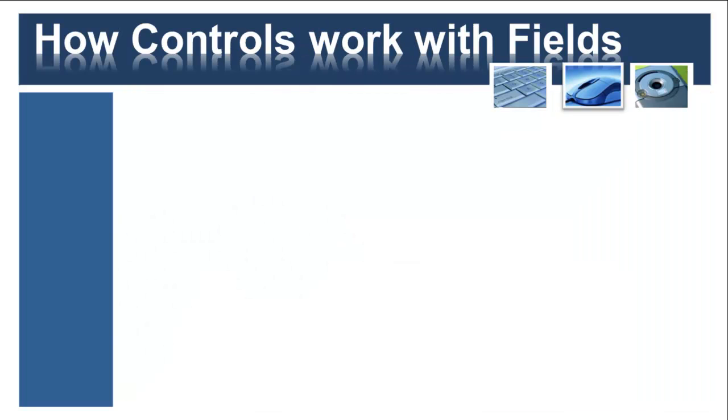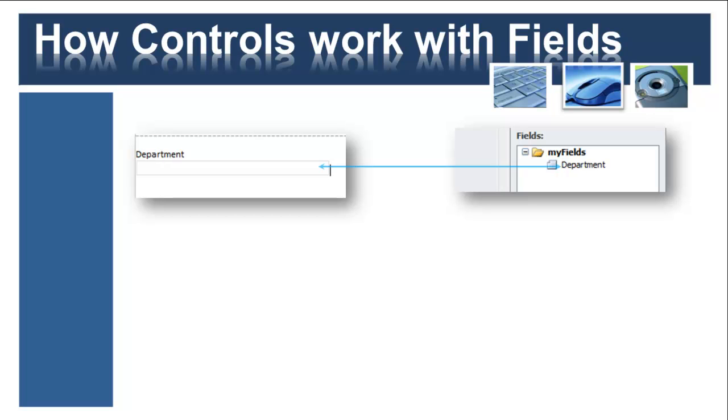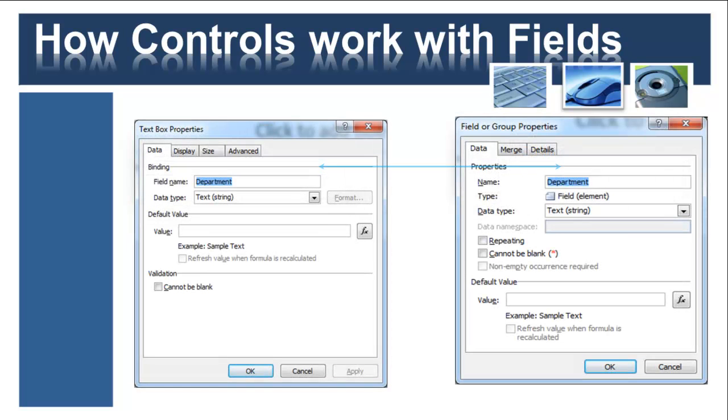I'm going to explain how this works typically. When you have a control on a form that's bound to a field, they look after different responsibilities within the template. So the text box, in this case on my screen, will allow me to look after the display, the presentation, the interaction with the user.